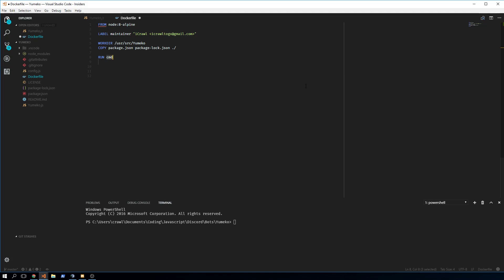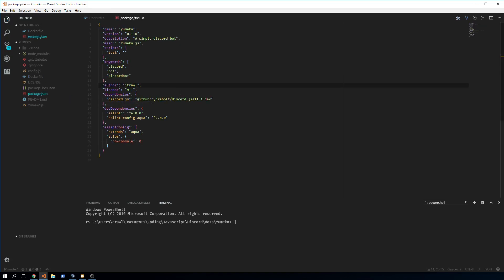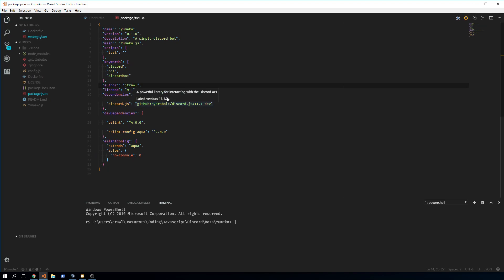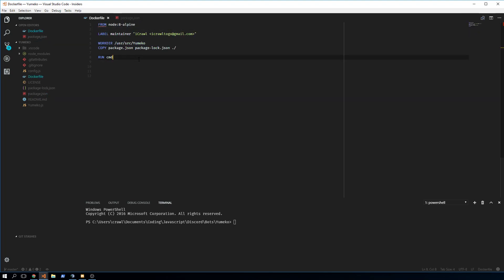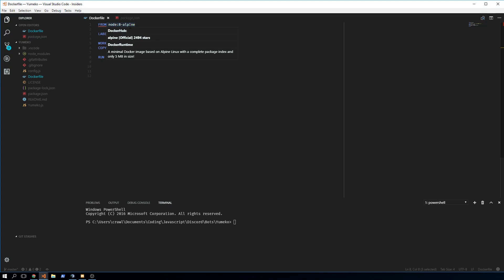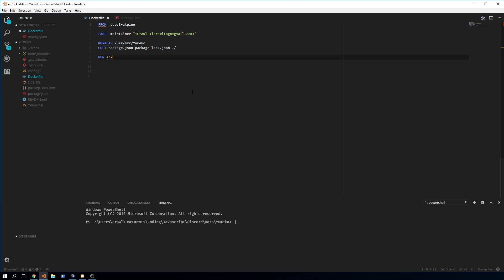The next thing we need is to run some commands to install packages. For example, if in your package.json you install Discord.js from GitHub rather than from npm, you would need to install Git, because Alpine Linux doesn't come with anything pre-installed.